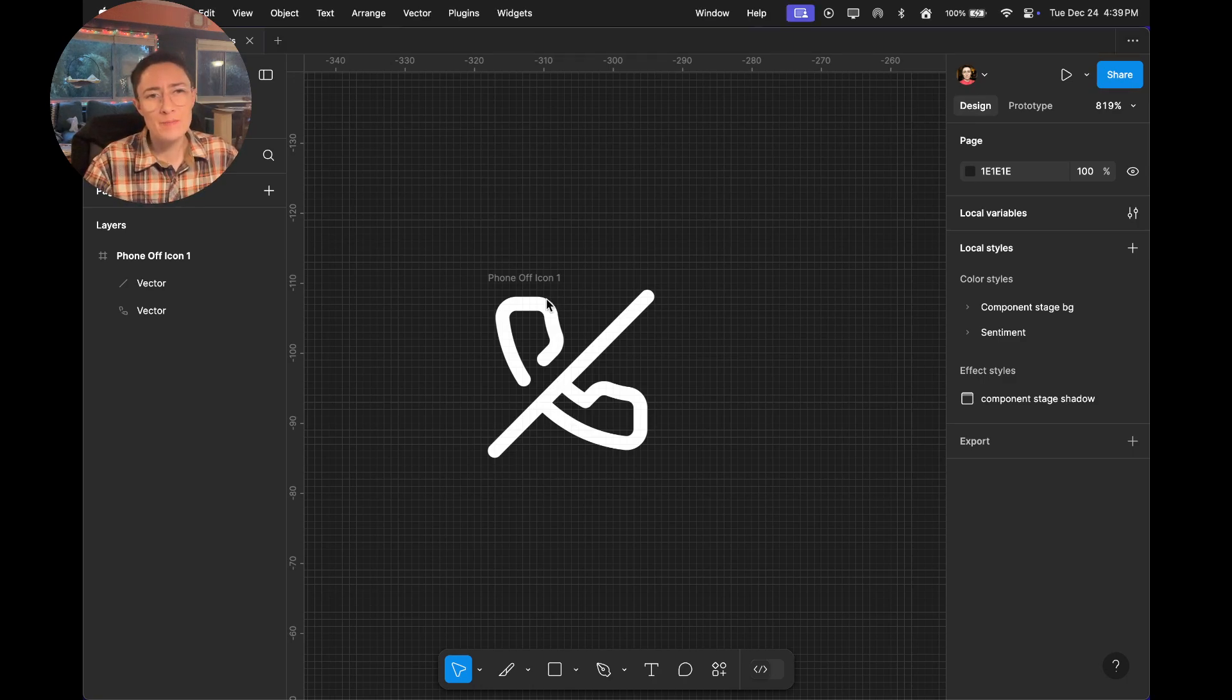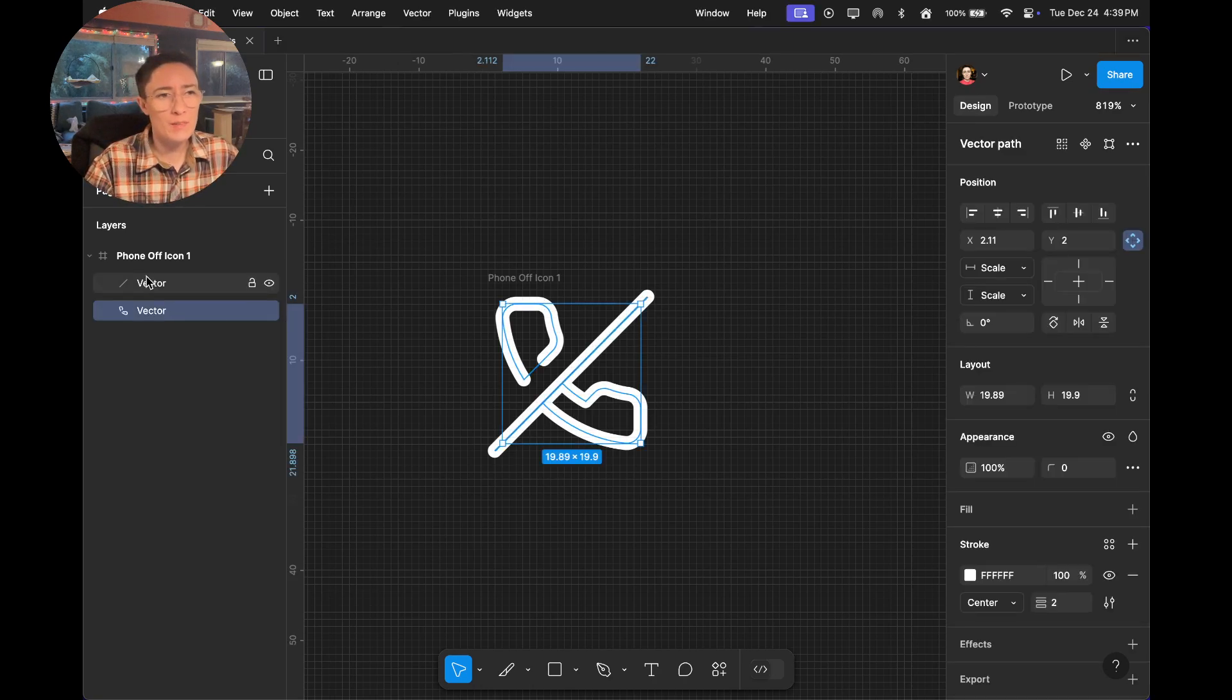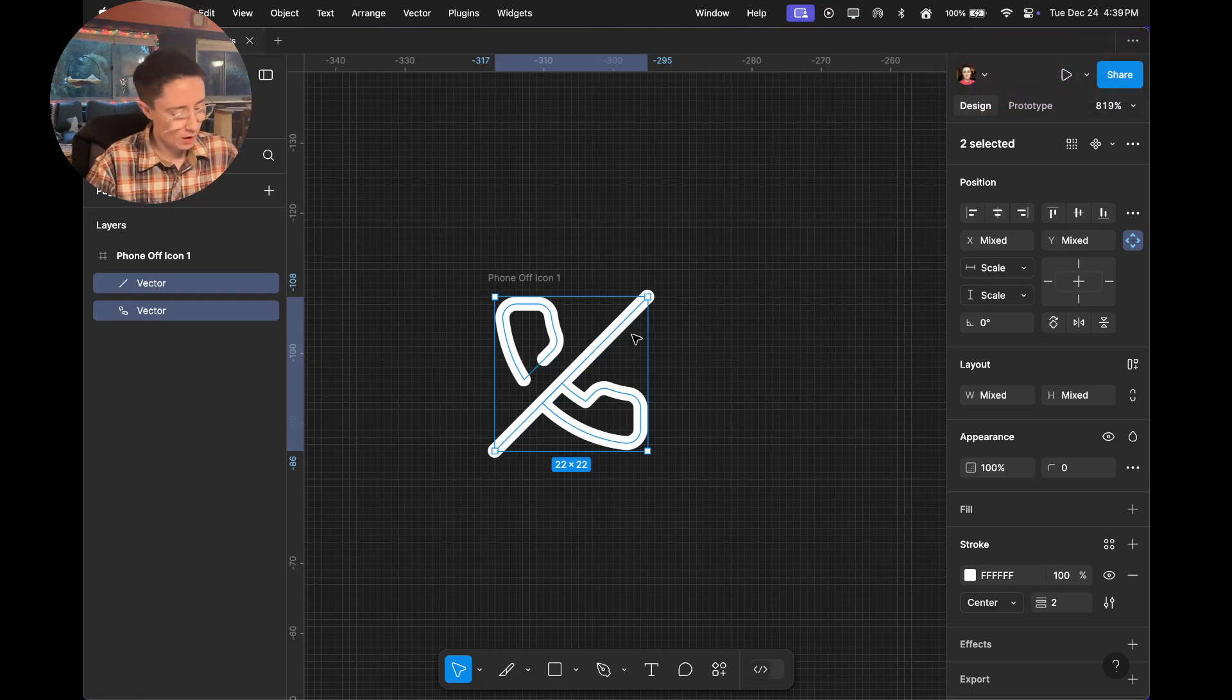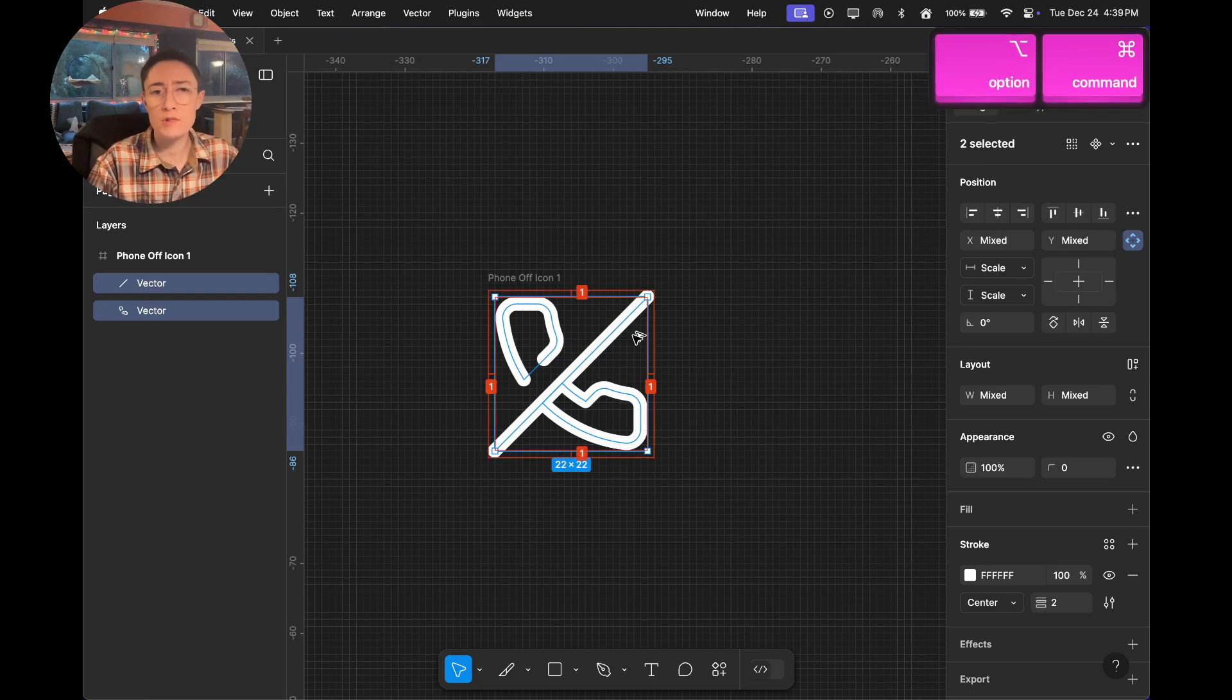Let's outline this icon. You can see that we've got a phone with two different vector shapes. I'm just going to highlight everything and use Command Option O.